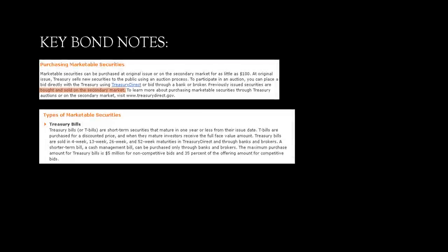Okay, so before we get started, I know a lot of you have some questions about bonds in general. So, basically, through the treasury, they have what's called a treasury bill and it is considered a marketable security. Now, marketable securities can be purchased at original issue or on the secondary market for as little as $100. Previously issued securities are bought and sold on the secondary market. Now, previously issued is the key word here. We're about to get into some wild shit.